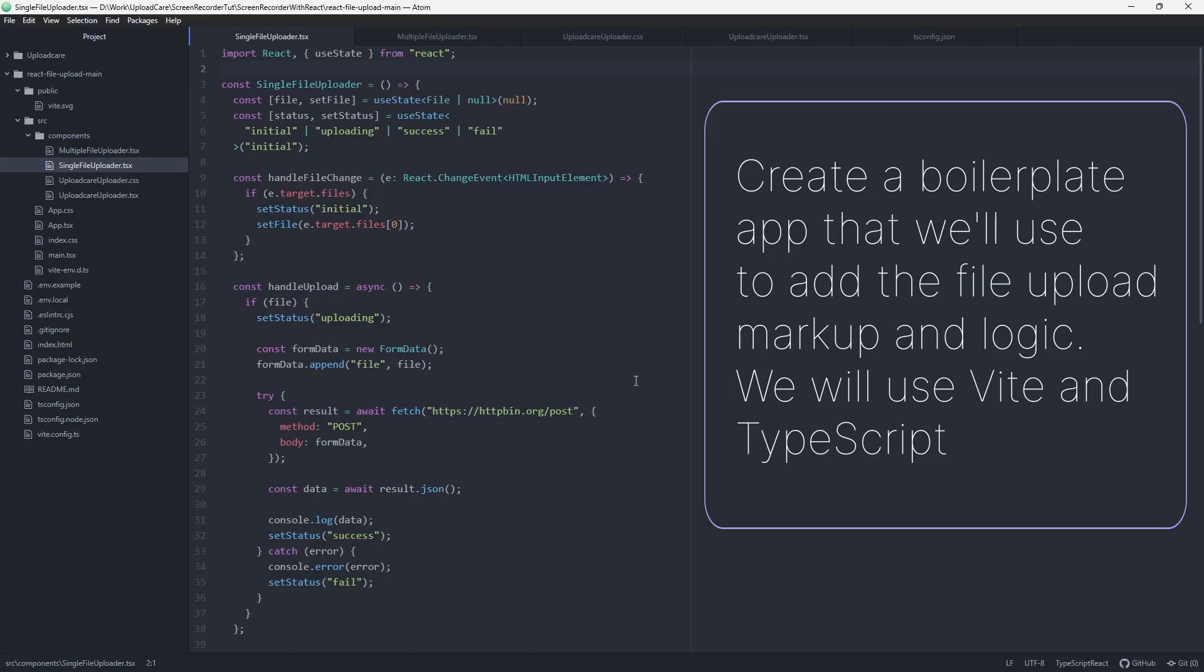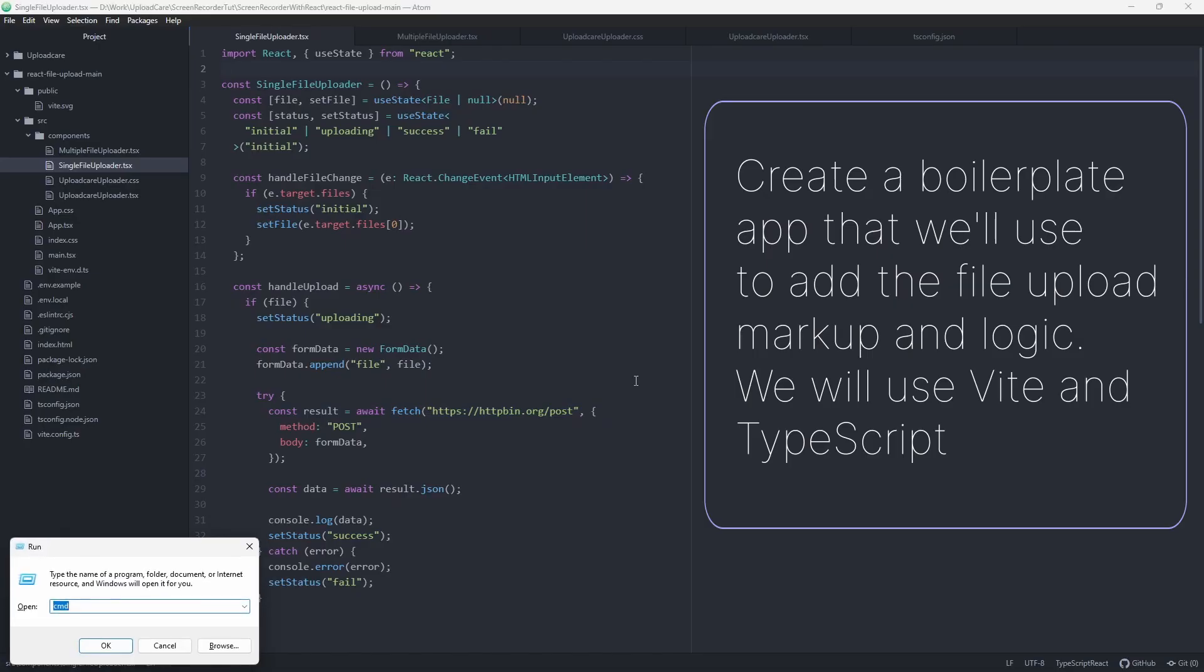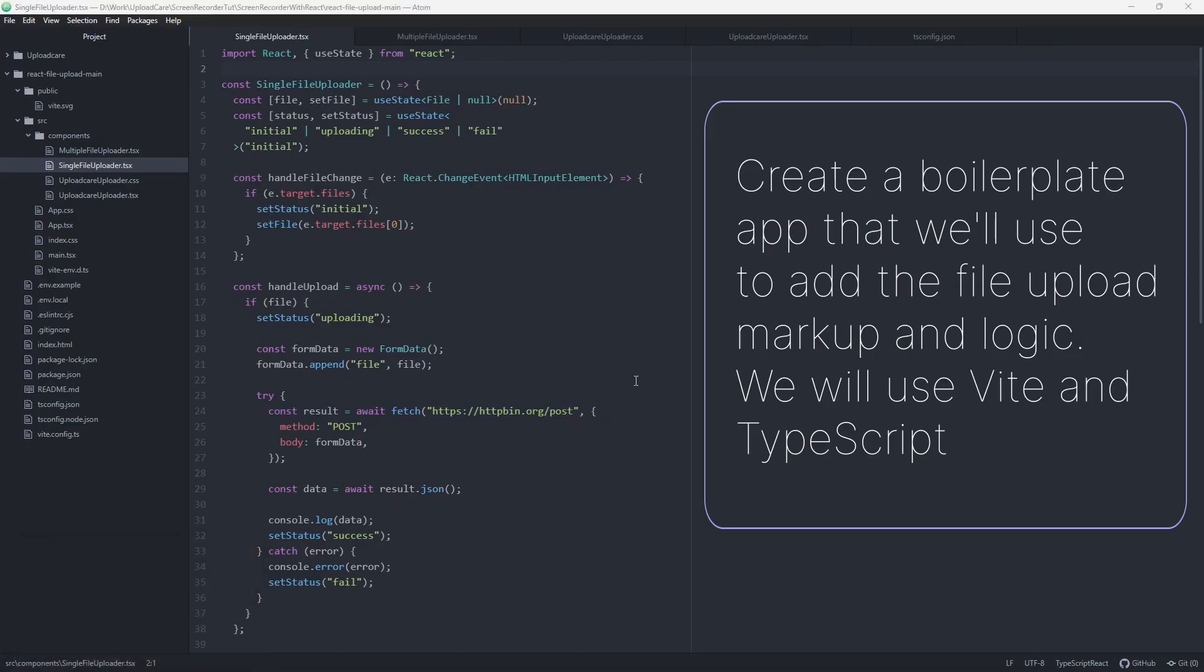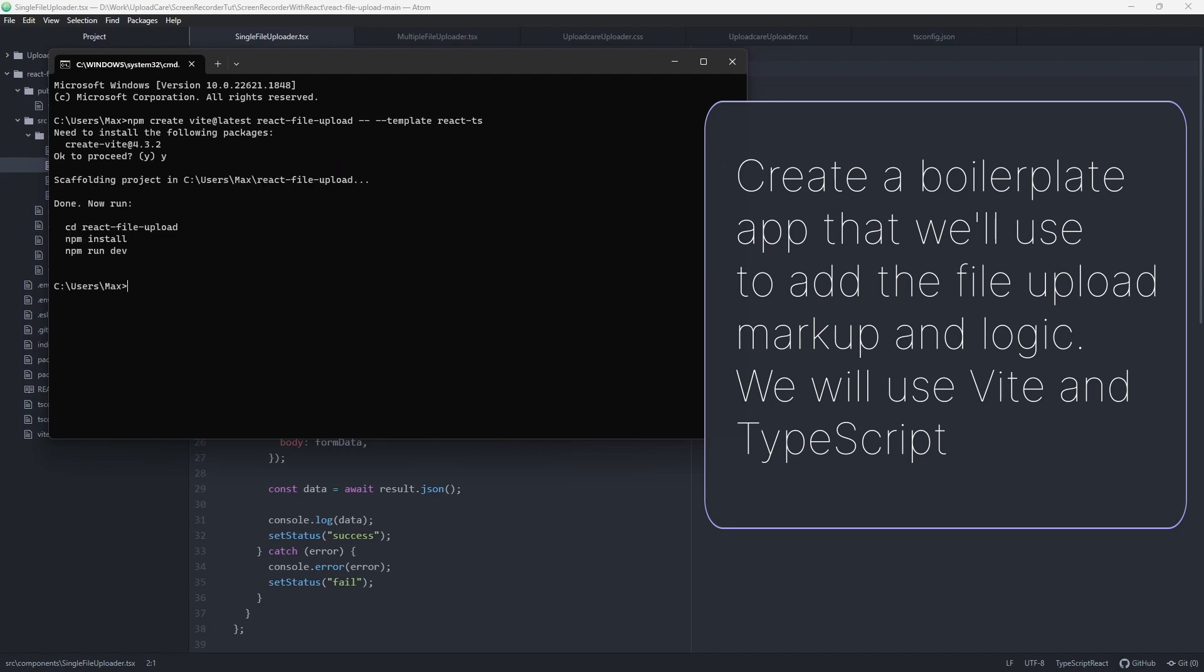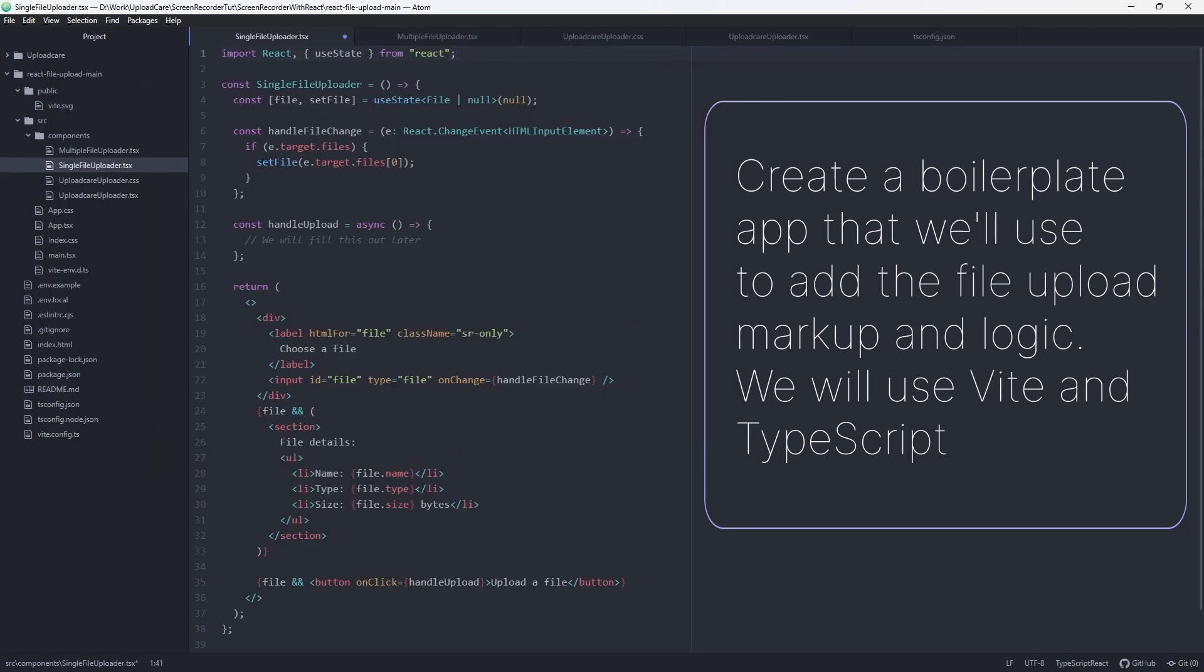To upload a single file in React with Fetch, firstly, we will create a boilerplate app that we'll use to add the file upload markup and logic. We will use Vite and TypeScript.